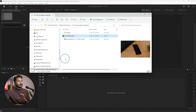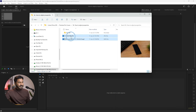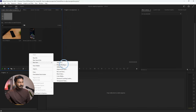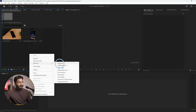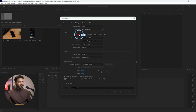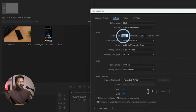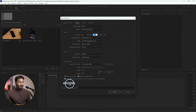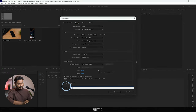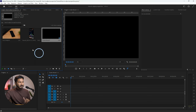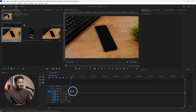First, you need to import your image and video into Adobe Premiere Pro. Then you have to make a new sequence — I'll make a 4K sequence. Go to the sequence settings and set the horizontal frame size to 3840 and the vertical frame size to 2160. Then name it, for example 'screen record', and click OK.